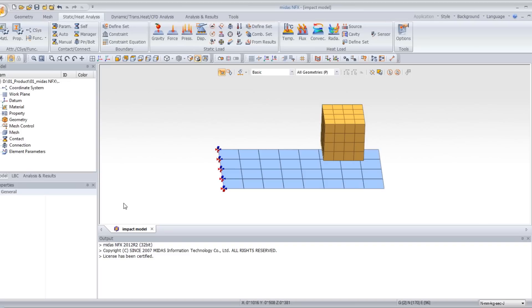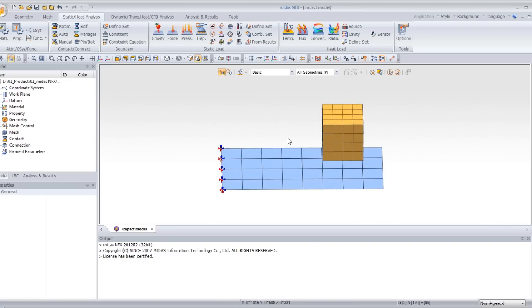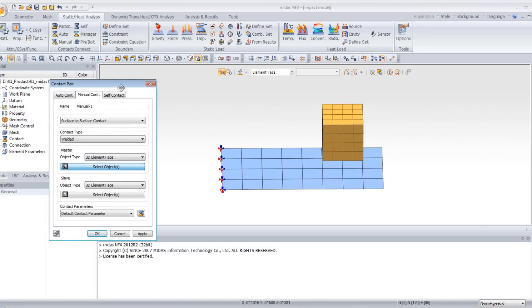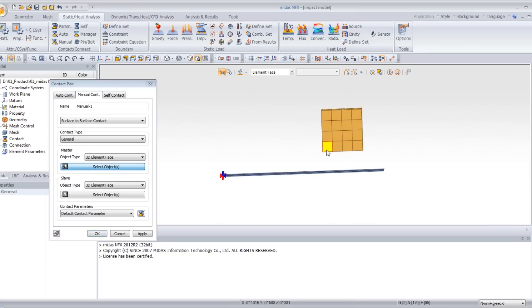Next step is to assign a manual contact between the cube and the plate. Click on manual and select general in the contact type. For the master element, select all the elements of the cube.